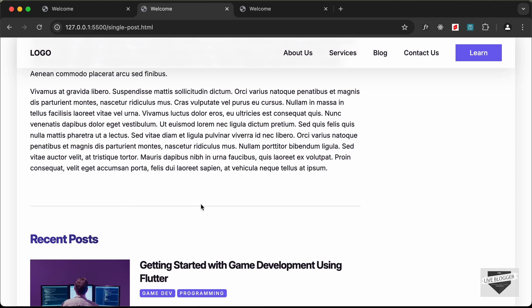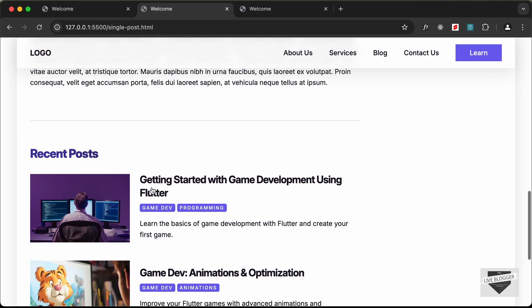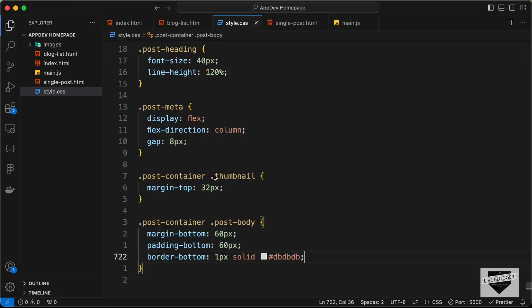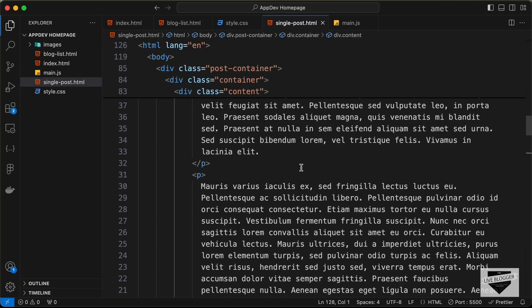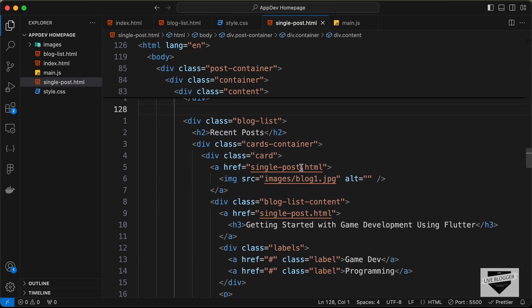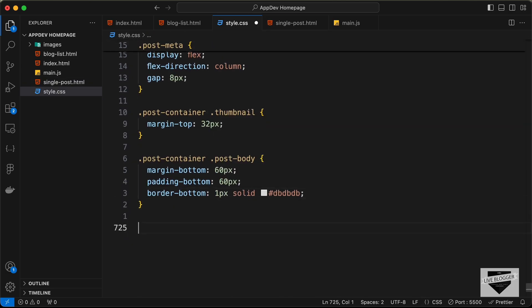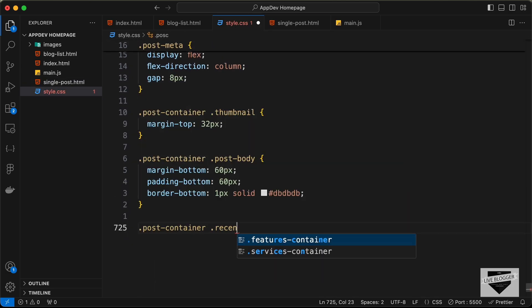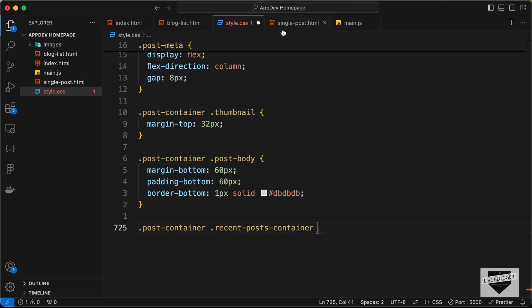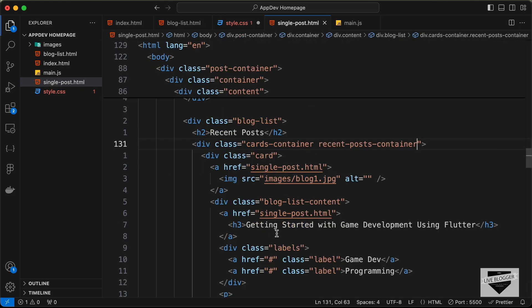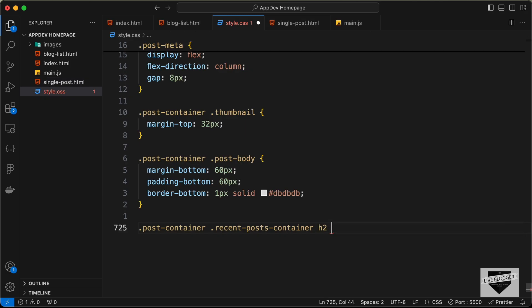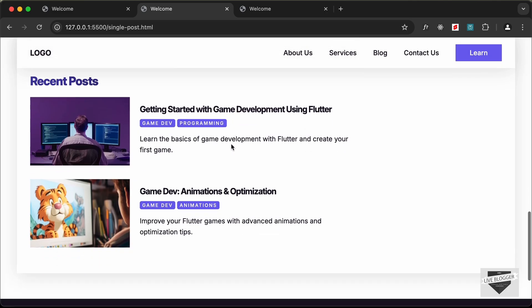Now we can see the separator. The last thing is to change the size of the recent posts heading. Let's add a class of recent-posts-container to the cards container, then target .post-container .recent-posts-container h3 and set font-size to 20px. That looks good.